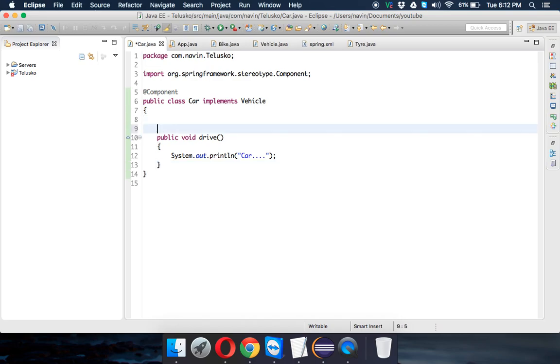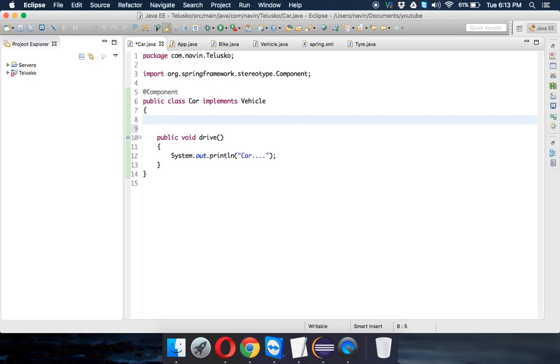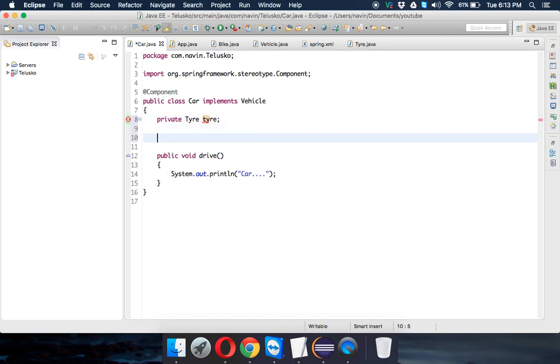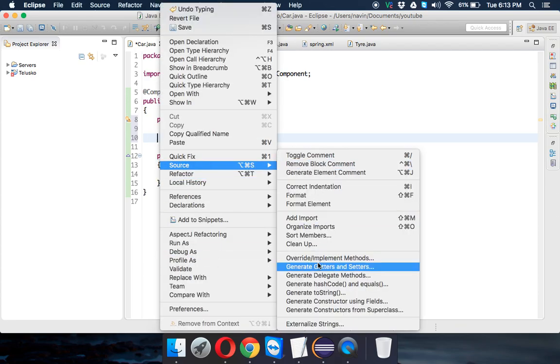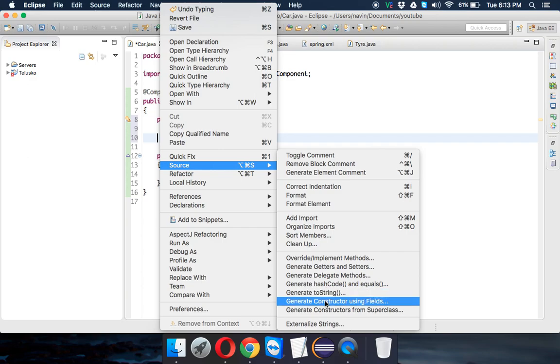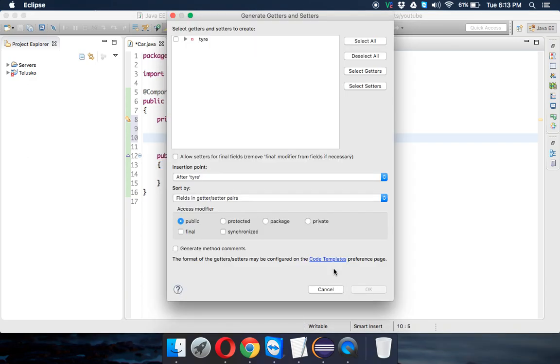Now what we'll do is, every car needs a tire, right? So let's create an object of Tire. We'll say private Tire tire, and for this reference we require a getter and setter. So we'll say right click Source and where's my getter setter.